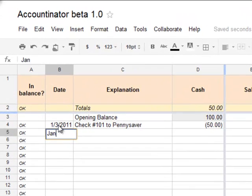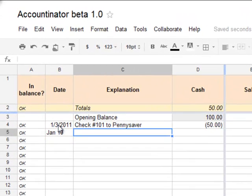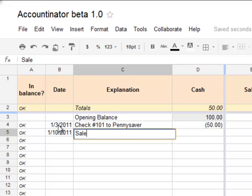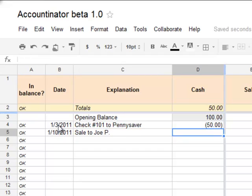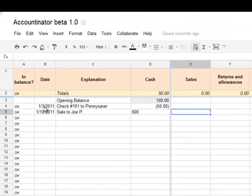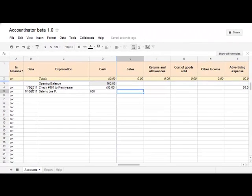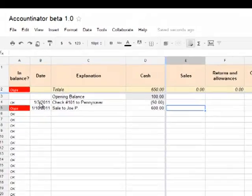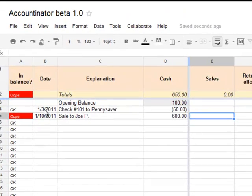Next, let's suppose that on January 10th you get a check — you receive money. So you make a sale to Joe P. for $600 cash. In your sales column, you'd write $600.